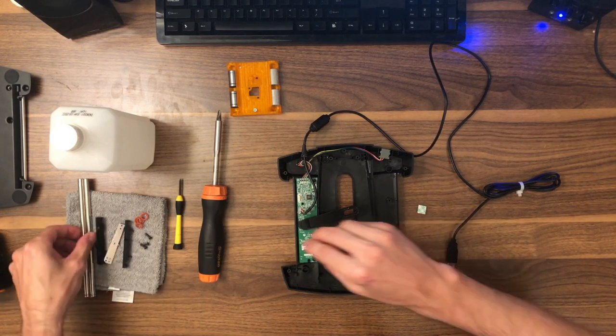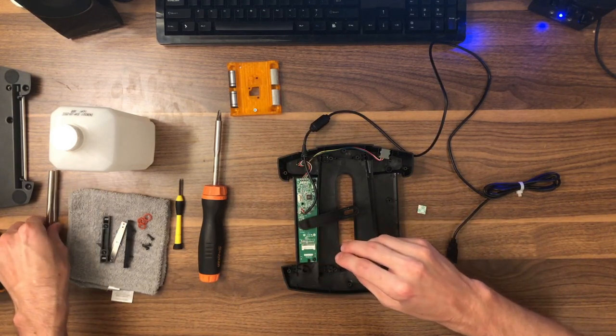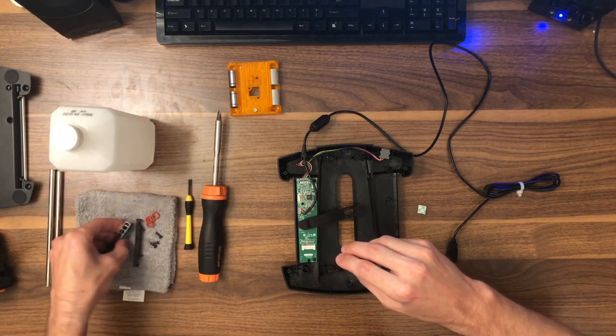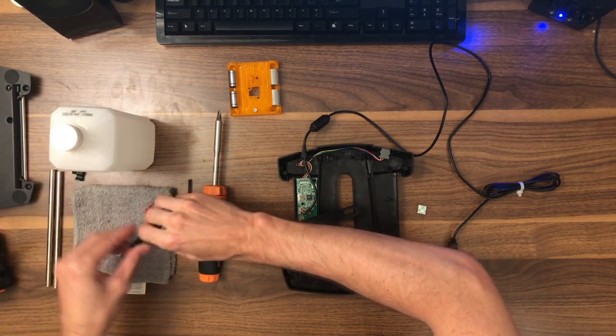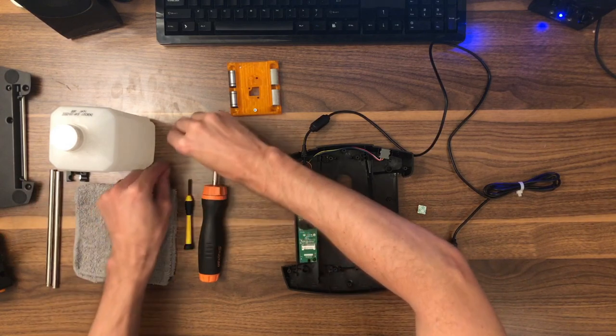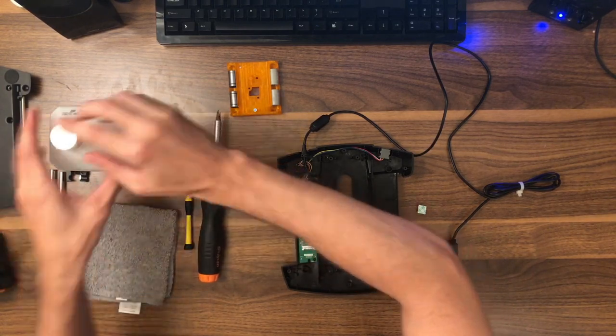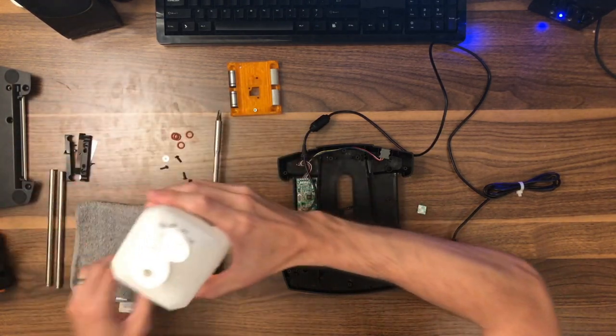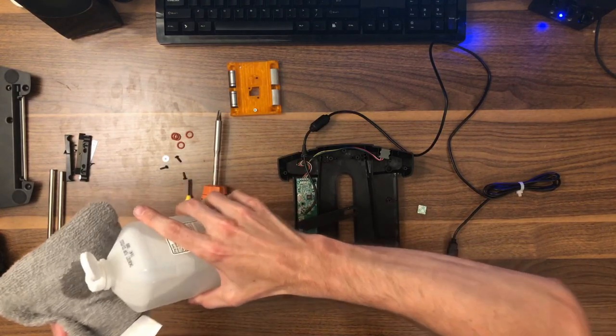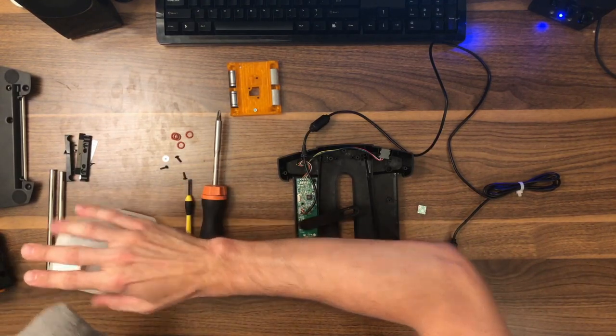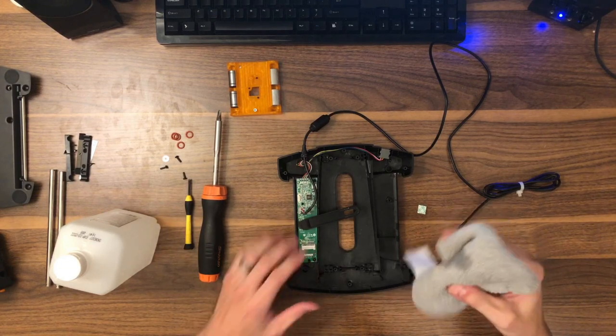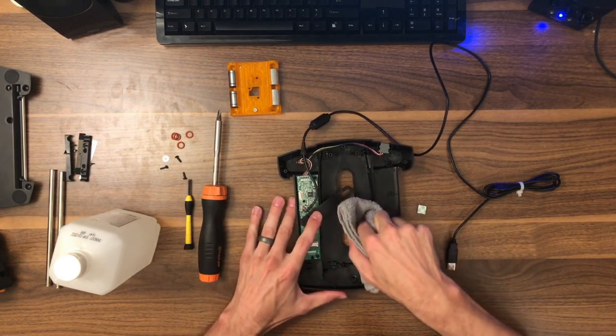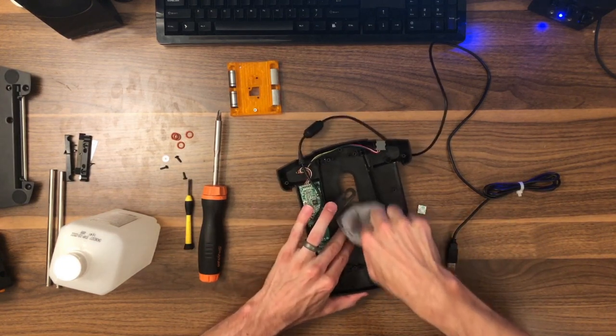So to make sure it stays stuck, we're going to clean it with our rubbing alcohol and rag. Common sense stuff. Please keep this stuff out of the reach of kids. Just talked about small screws and I shouldn't have to say this, but please make sure your kids don't get a hold of rubbing alcohol. That's clean.